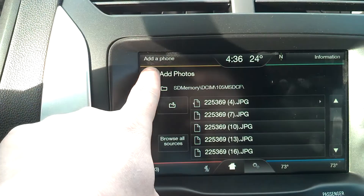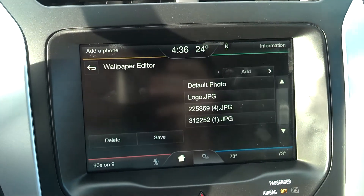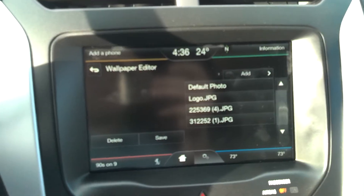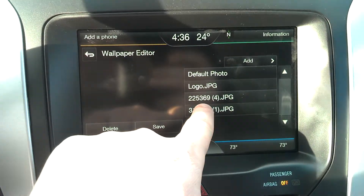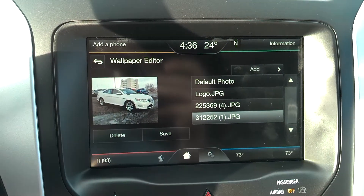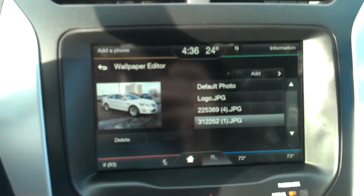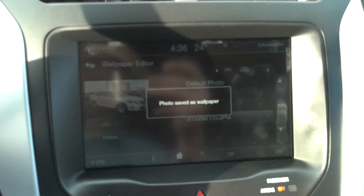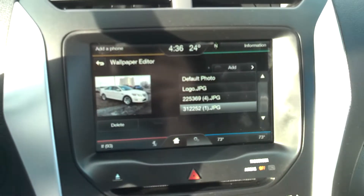We're going to go back and pick the photo that we just uploaded. You can see it gives you a preview. Hit Save — photo saved as wallpaper.